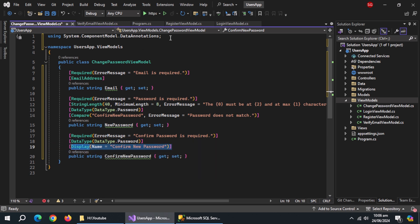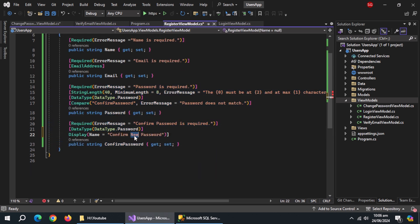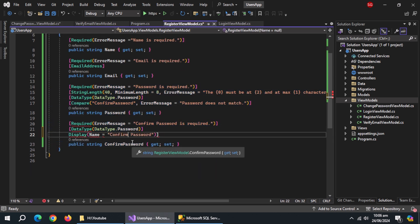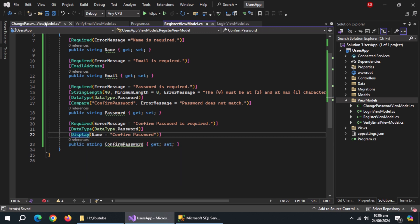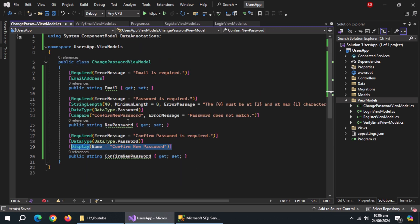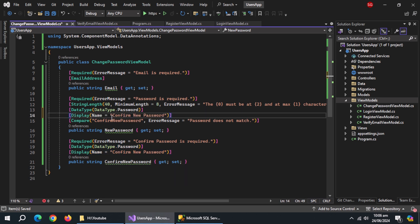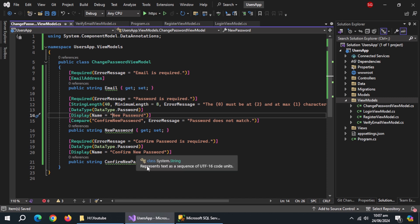Also add this Display annotation to the ConfirmPassword property inside the Register class. Also add this Display annotation above NewPassword and change its name. With this, our ViewModel classes are complete.